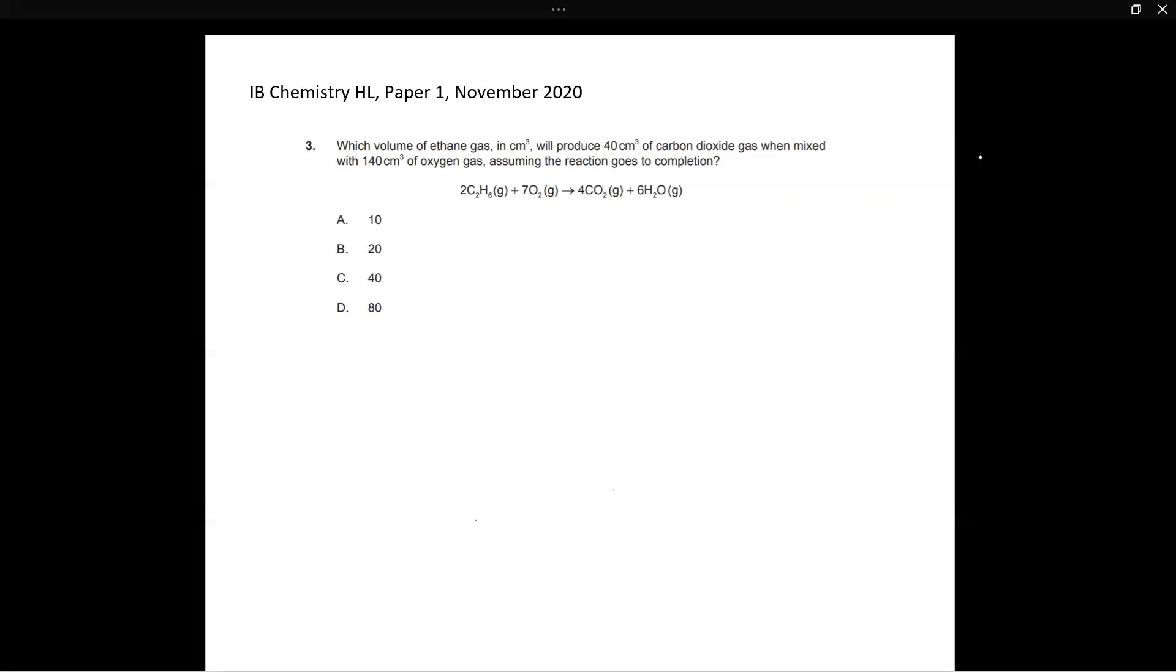All you have to do is pay attention to the stoichiometric ratios. Now you can see that C2H6 is in the 2 to 4 ratio with carbon dioxide, or it is in the 1 to 2 ratio. And this basically means that for every 1 mole of ethane gas or C2H6 burned, you're going to get 2 moles of carbon dioxide.